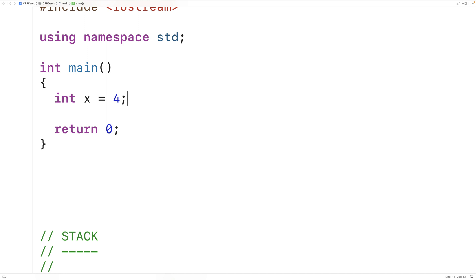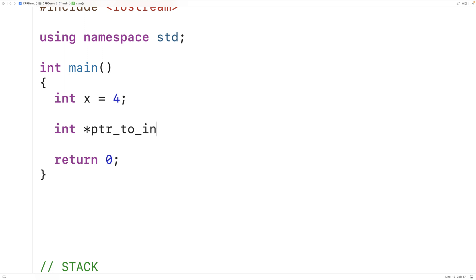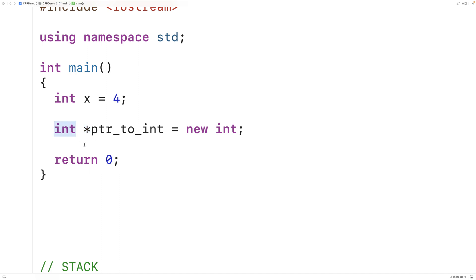If we don't know how much data our program needs to work with, we can use the heap instead. So here, if we say int* pointer_to_int = new int, we're now using memory on the heap. pointer_to_int is a variable on the stack — it's a special kind of variable called a pointer. The star makes it a pointer, and a pointer stores a memory address. The int here means it's going to store the memory address of an int value. new int allocates space for an int on the heap and returns a memory address for that int.